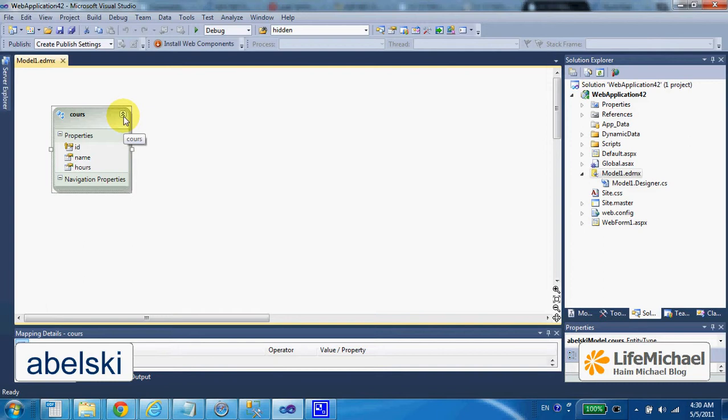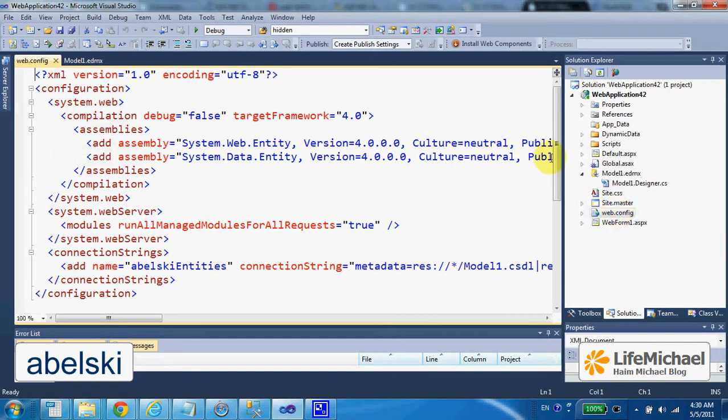the model that was auto-generated for us, a model we can use in our code. If we check the web.config, then we can find